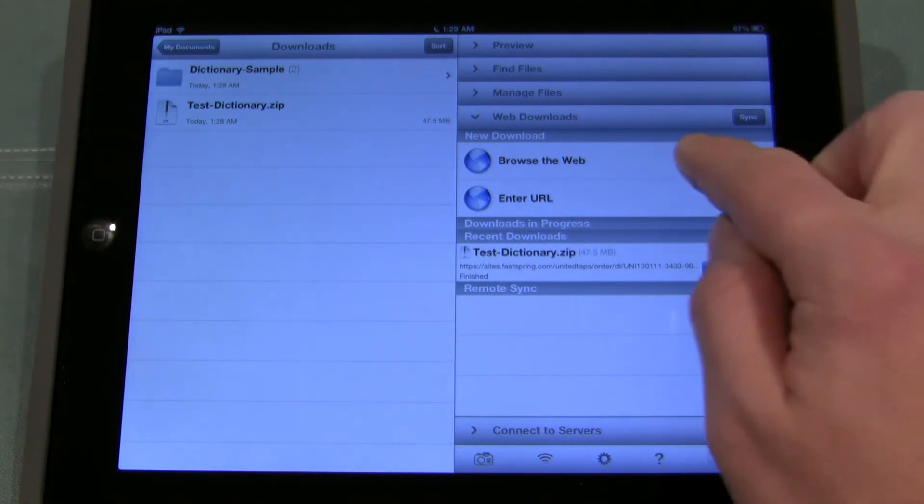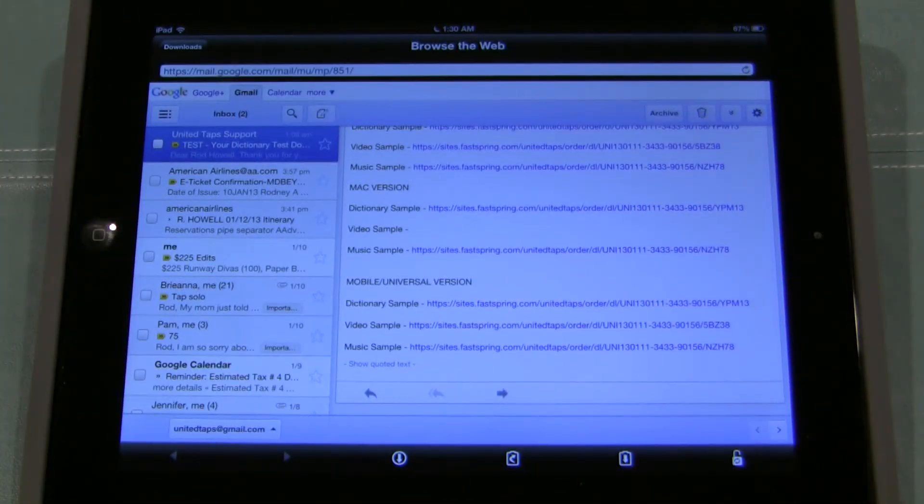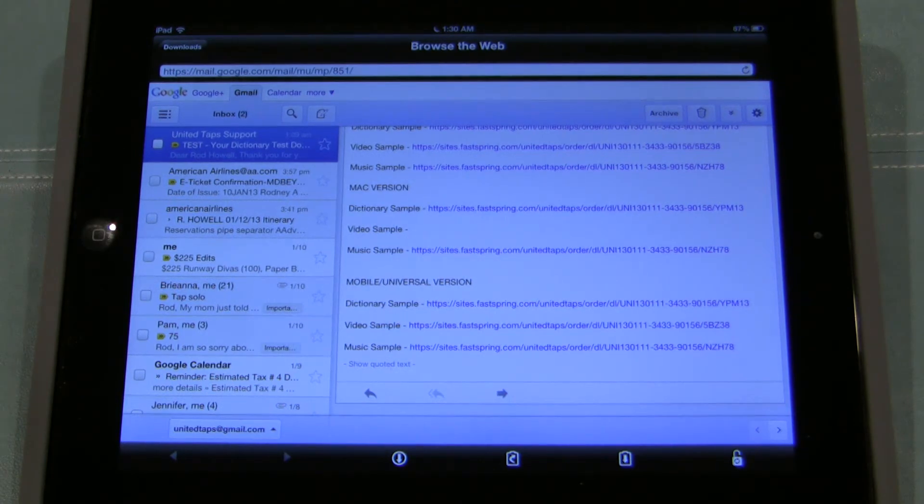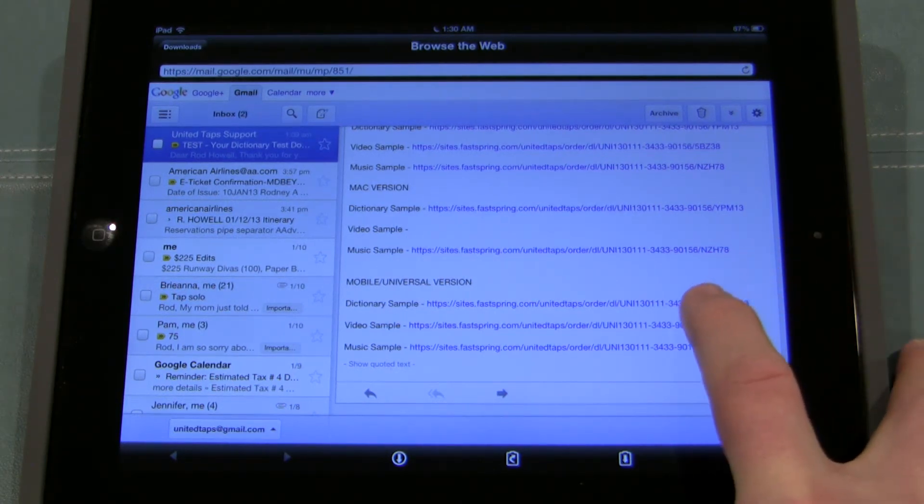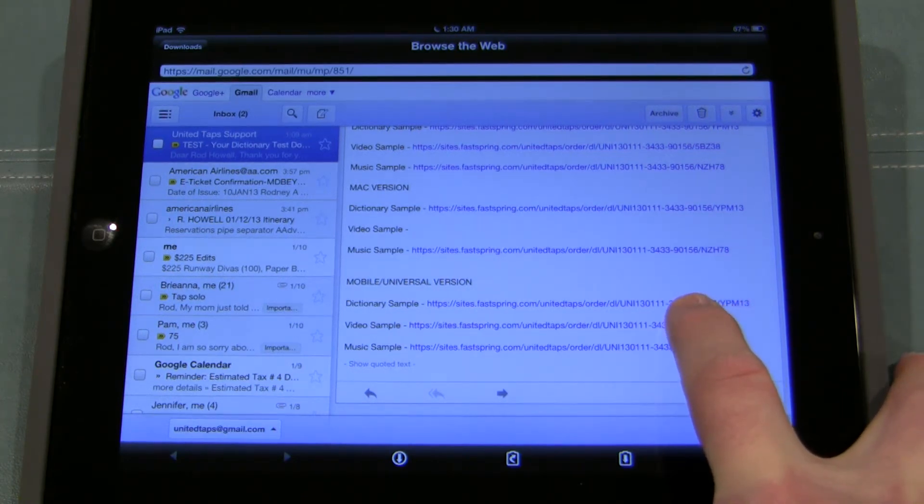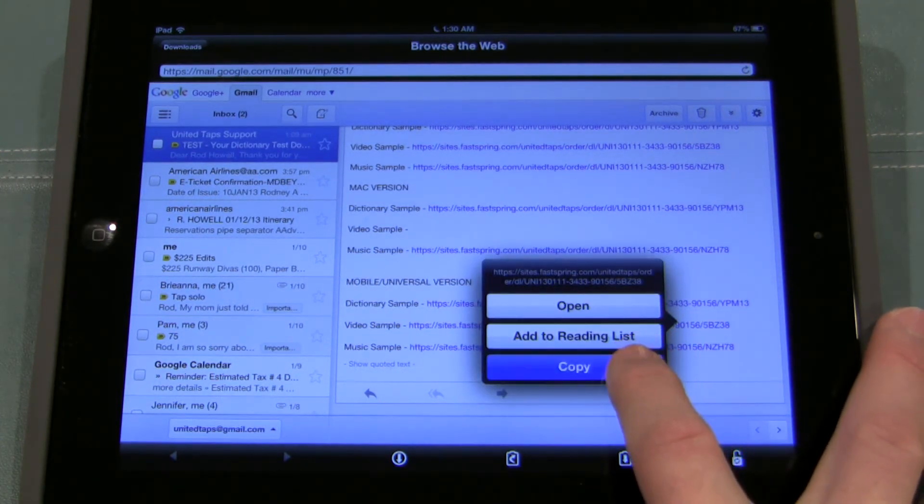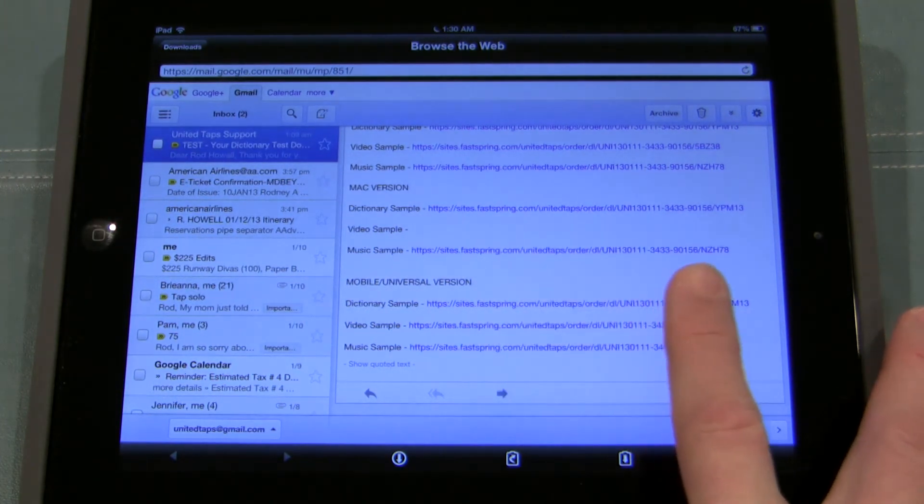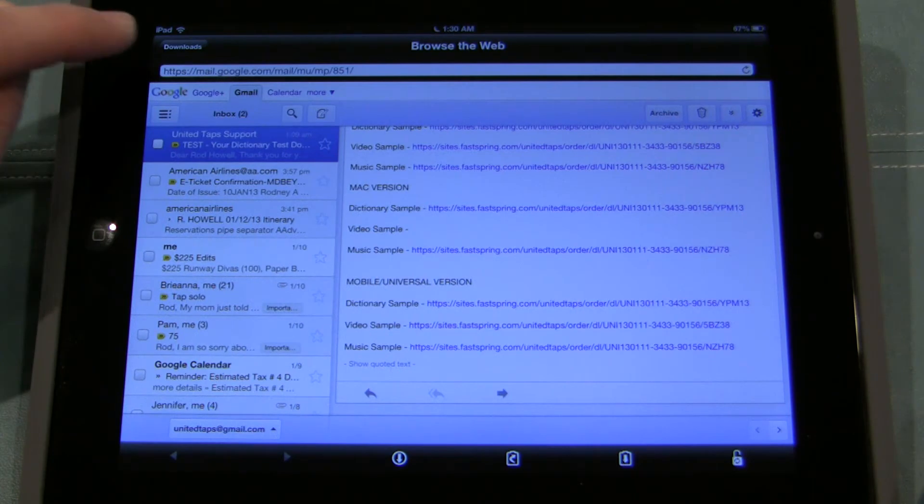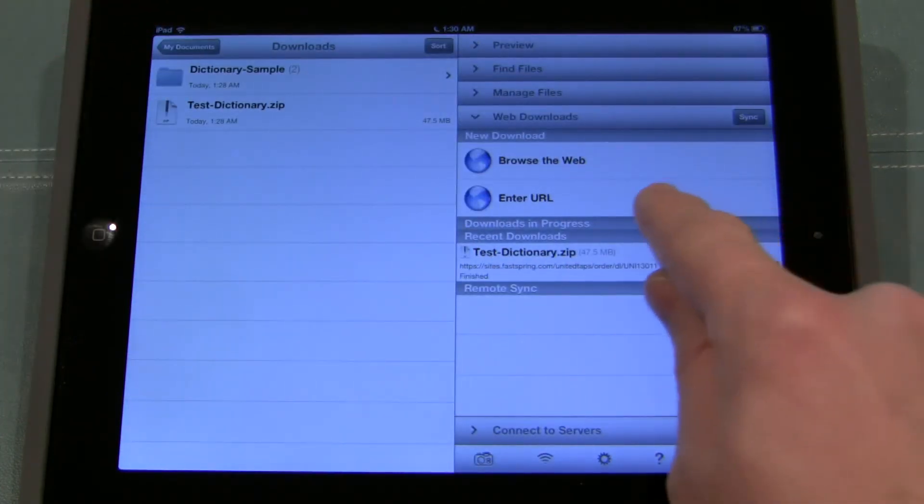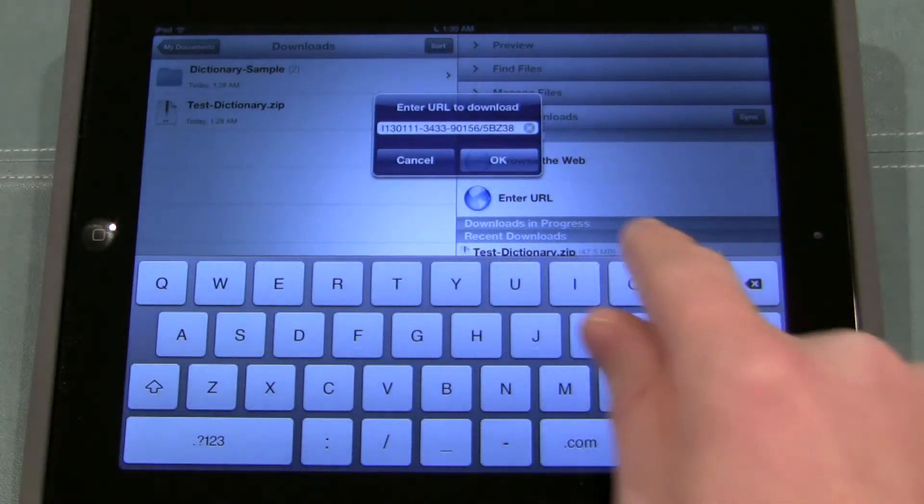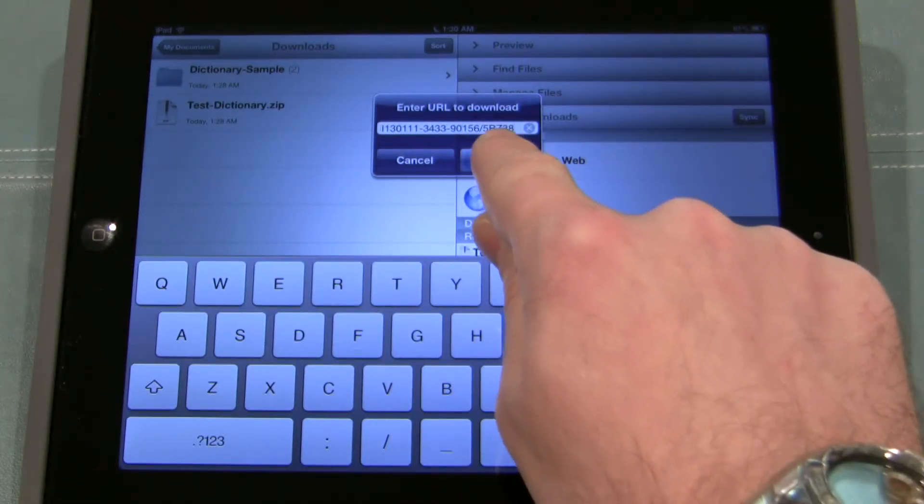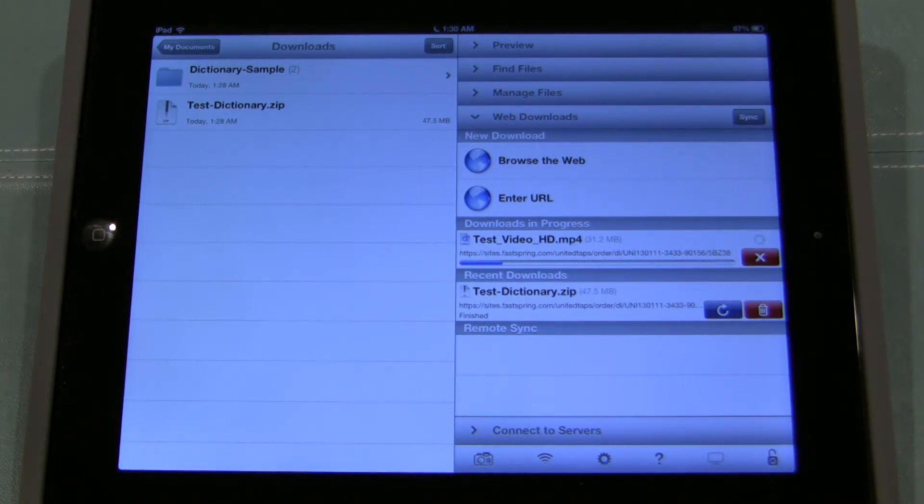So let's move on. Let's go back to browse the web. And it takes us back to our email. Now we're going to go through the process of downloading just a standard video. Not a package of videos but just a single video. So I'm going to go to my video sample link. I'm going to tap and hold and click copy. And from here I go to the top left and back to downloads. Then I'm going to hit enter URL. It already pastes it. All I have to do is hit OK.